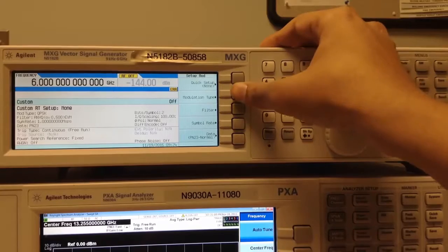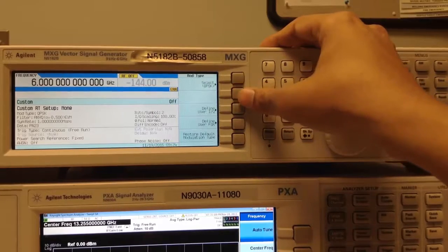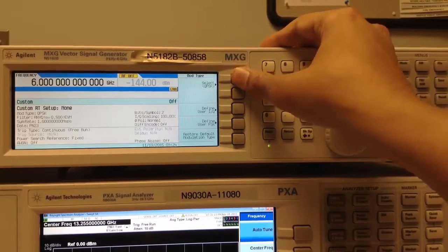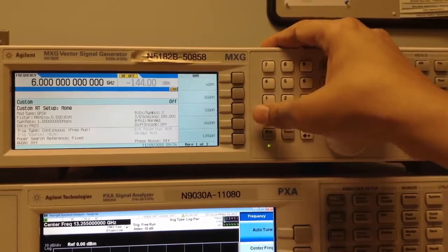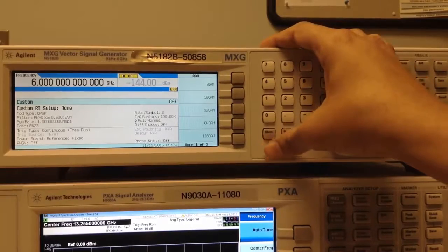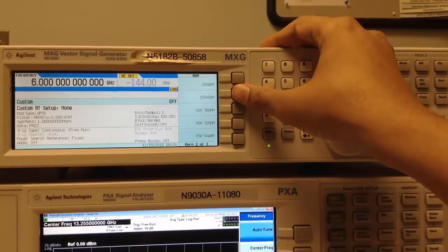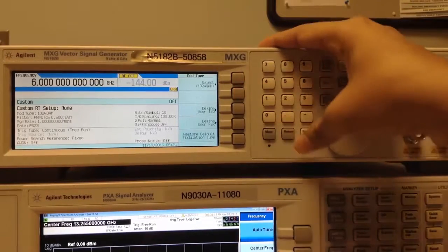First we start with the Modulation Type. I'm going to select QAM and I'm going to go for 1024 QAM.